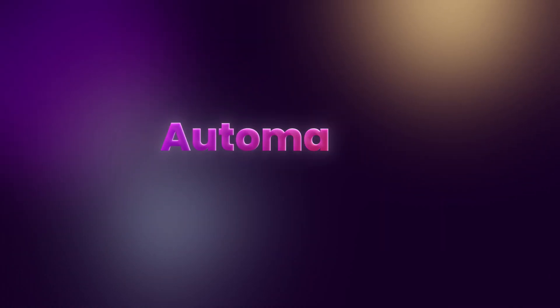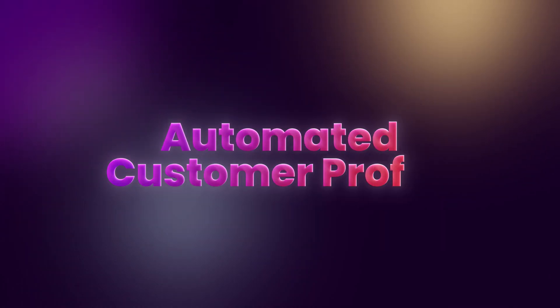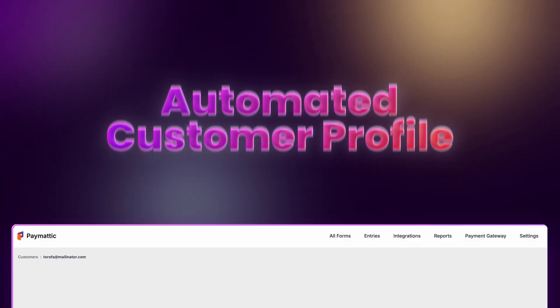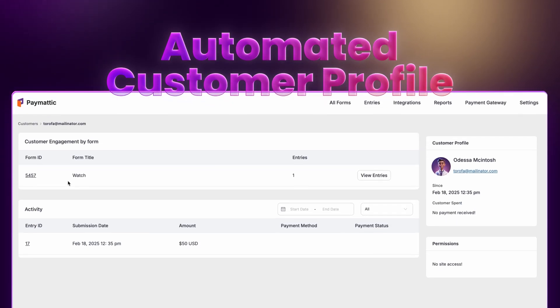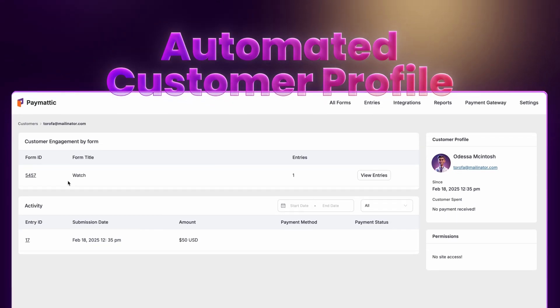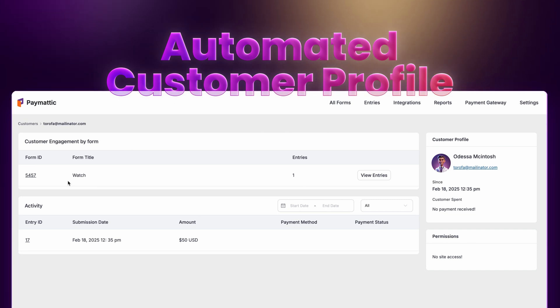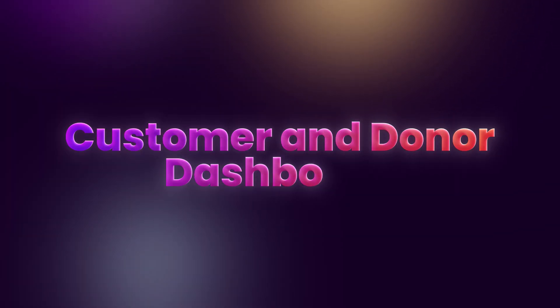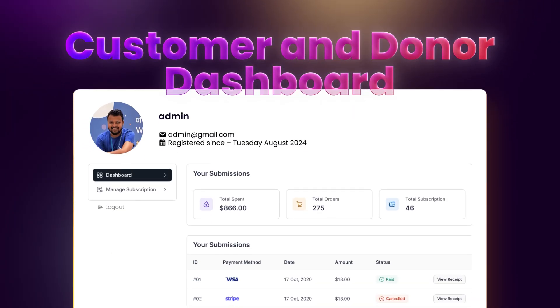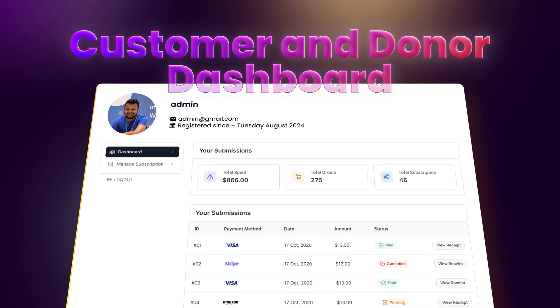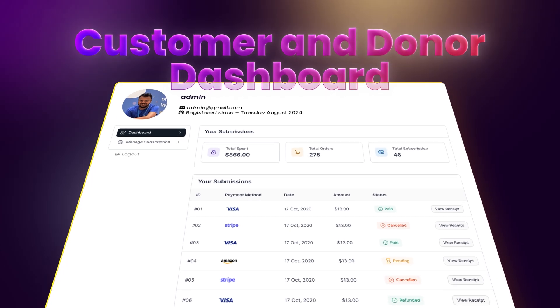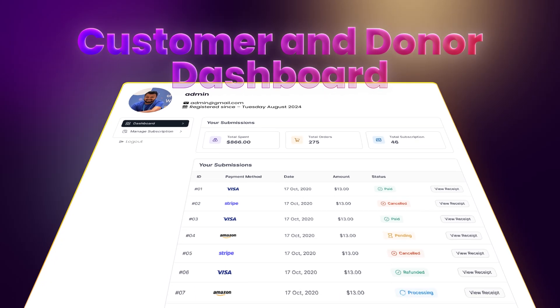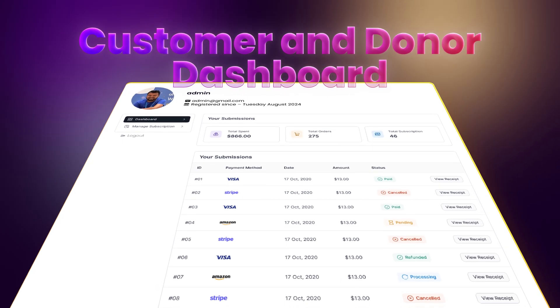Every submission automatically creates a customer profile, keeping every detail just a click away. Paymatic's customer and donor dashboard allows them to view their purchases and manage their subscriptions on their own.